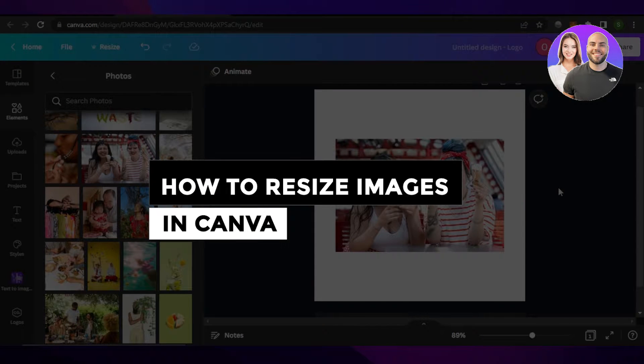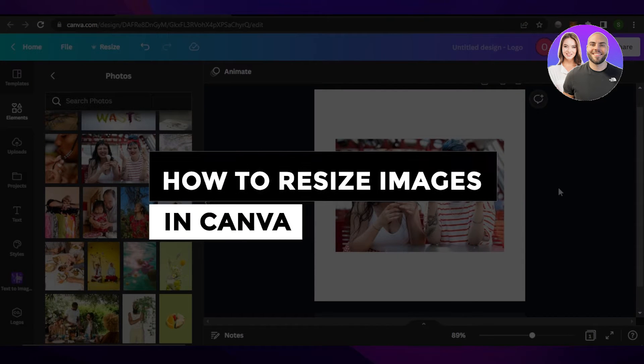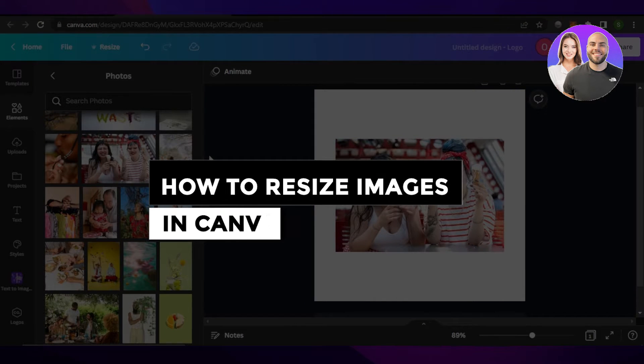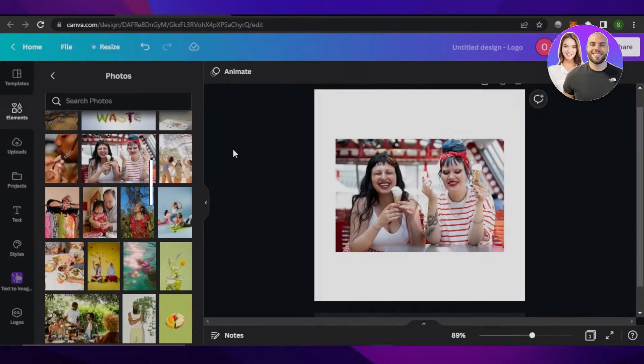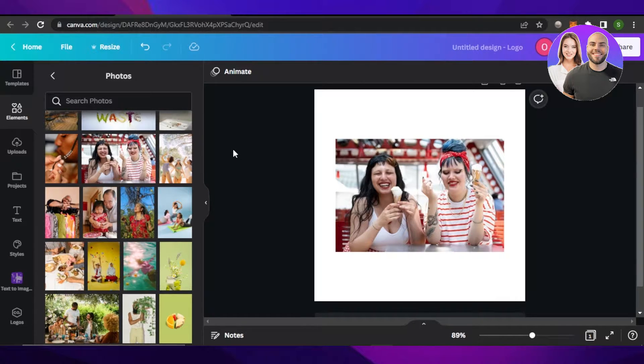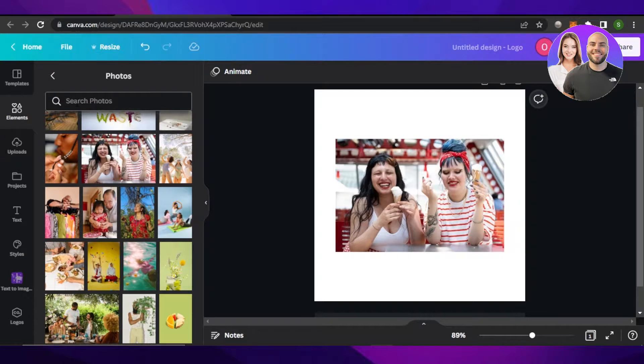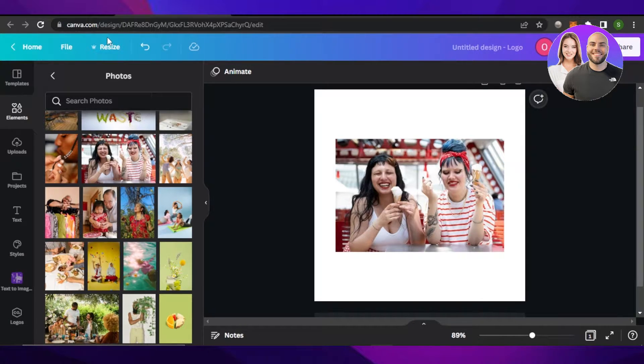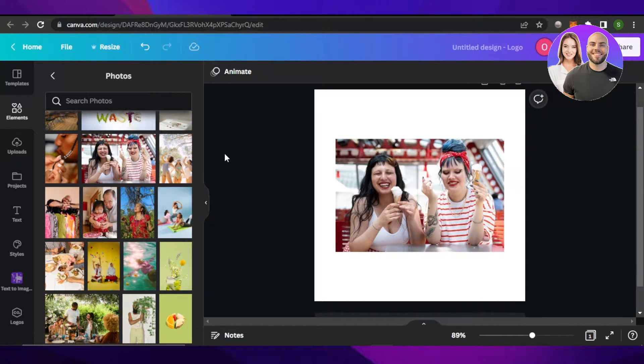How to resize images in Canva - simple tutorial. Hi guys, welcome! In this quick tutorial I'll show you how to resize images in Canva. So let's get into it. Once you open up Canva.com and you are working on a project,